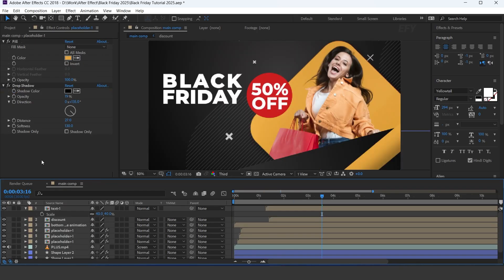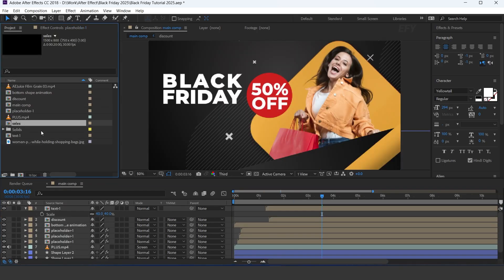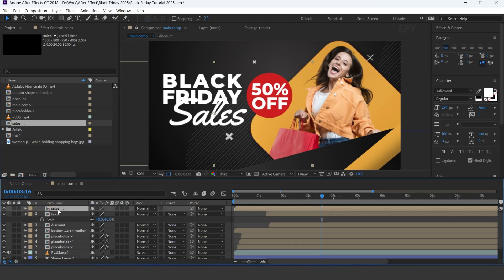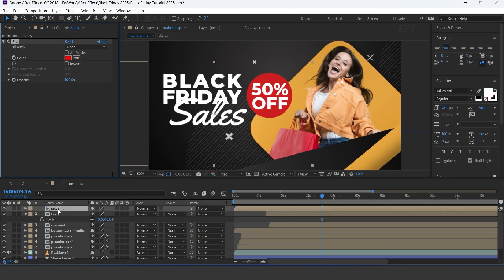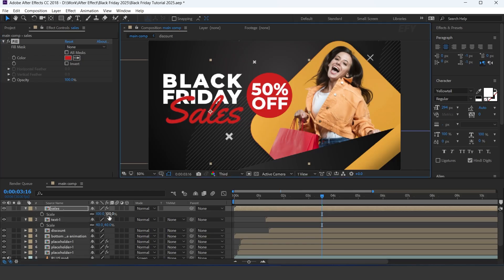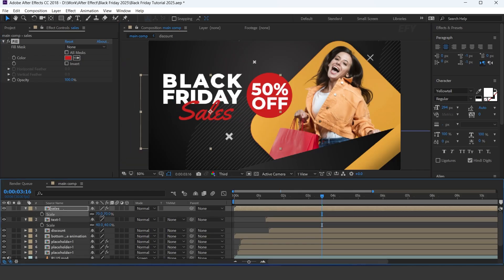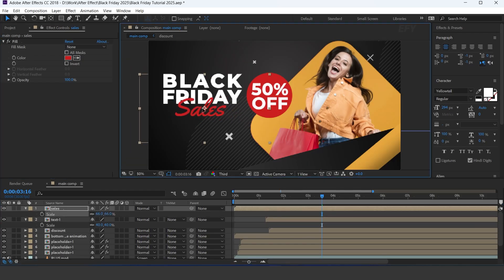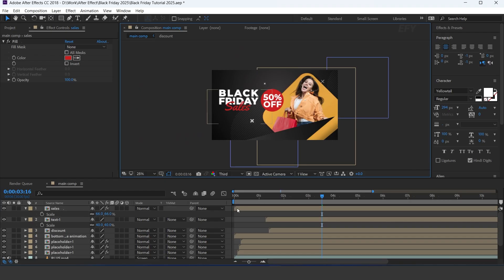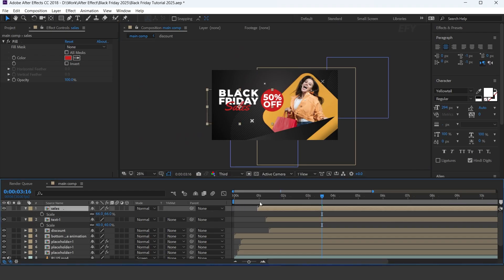Now go to the main comp and drag the sales comp into the timeline and apply a fill color. Also move the layer a few frames forward.